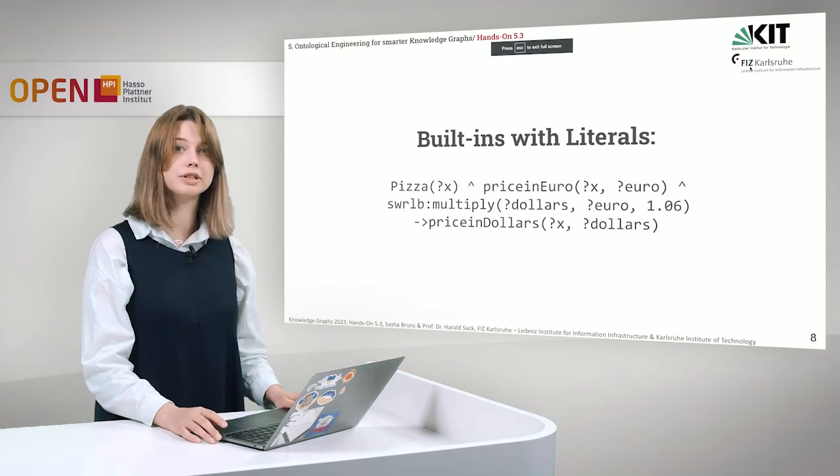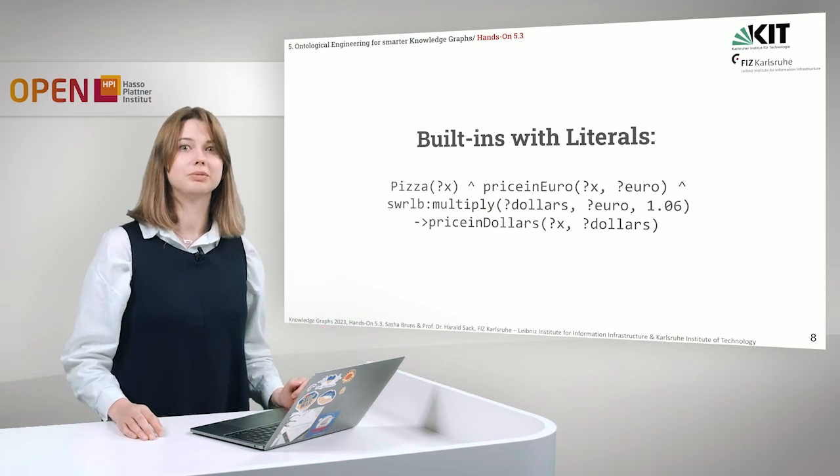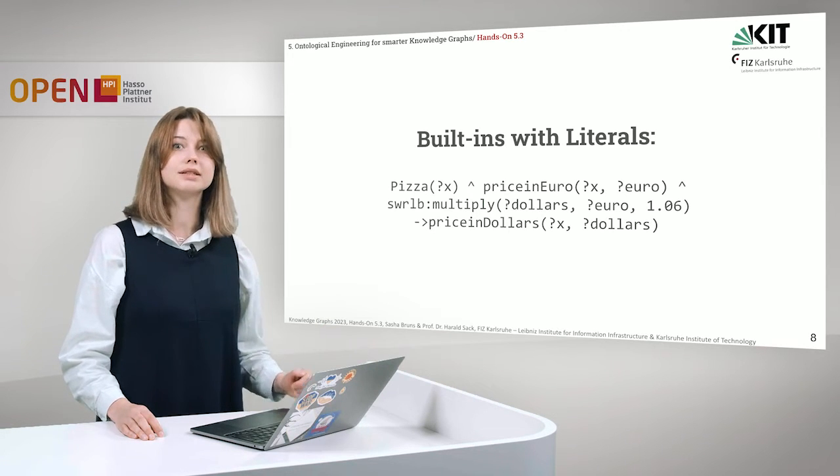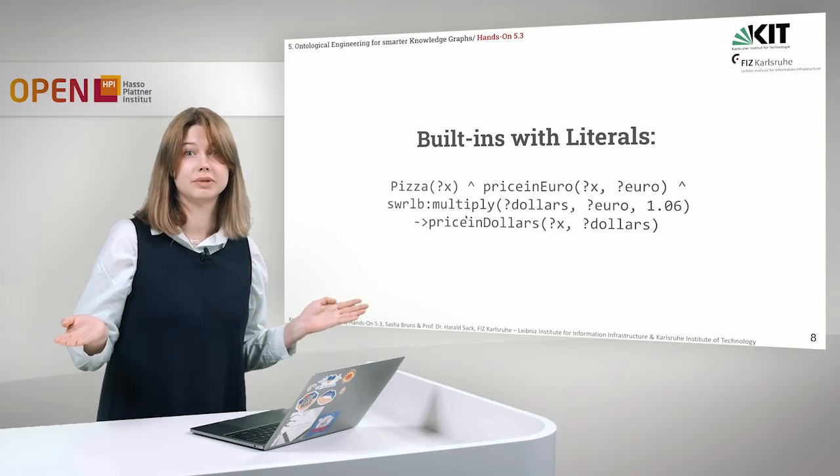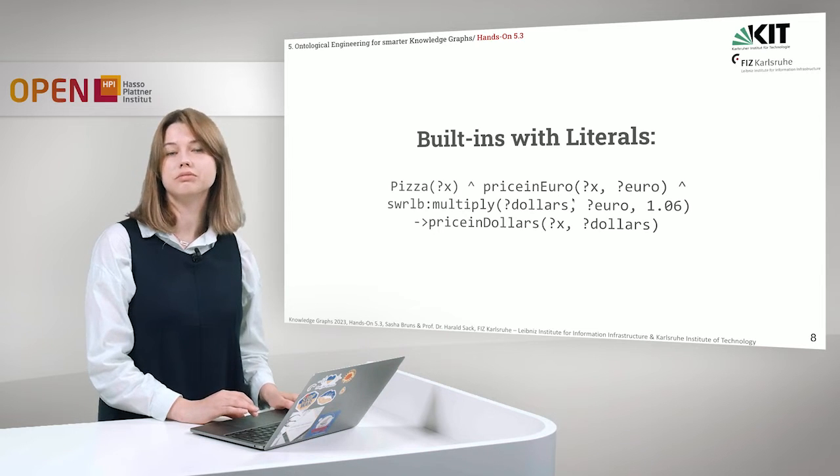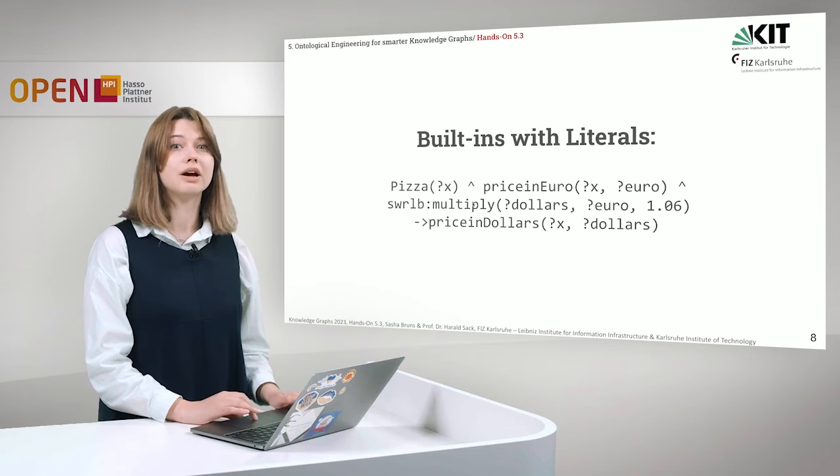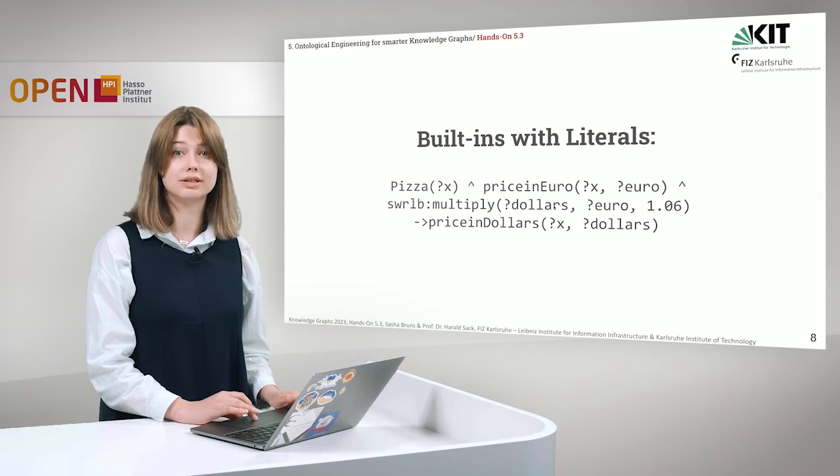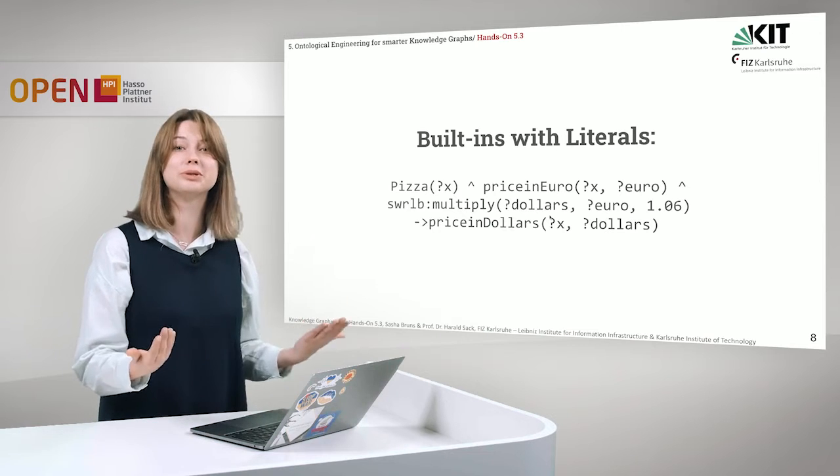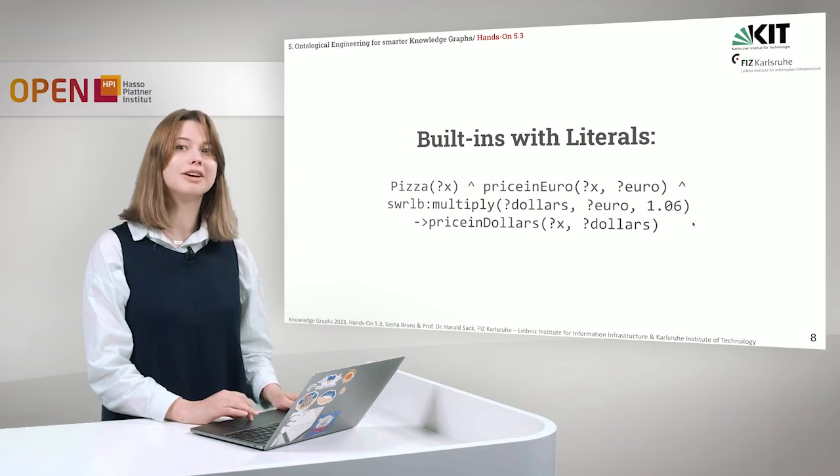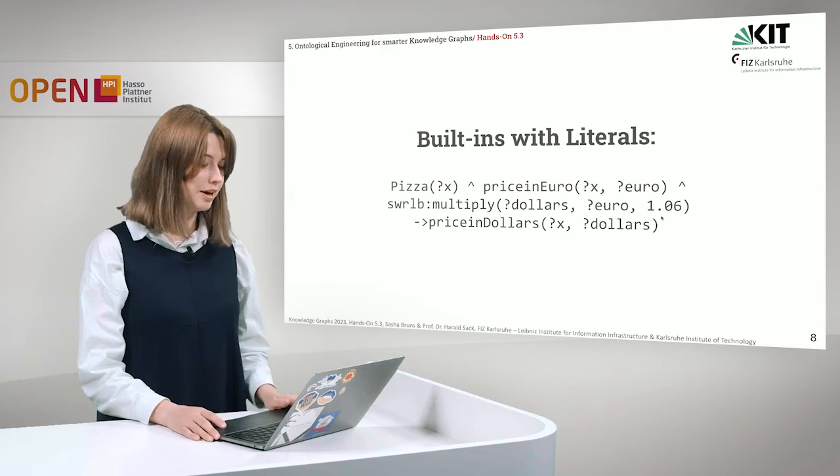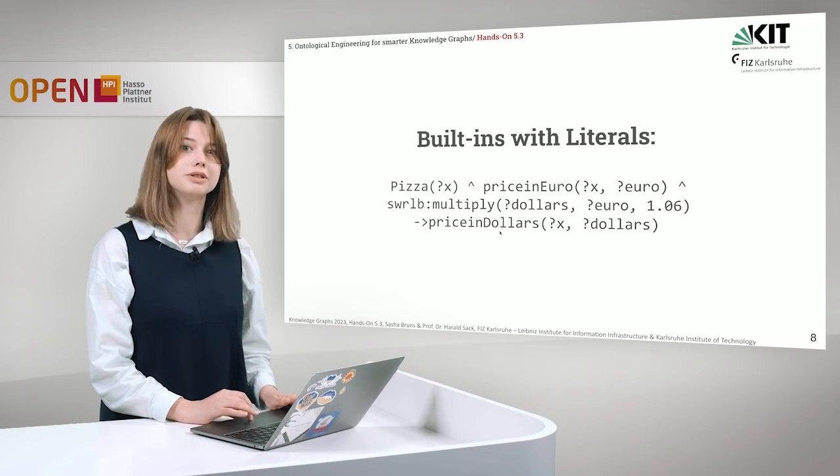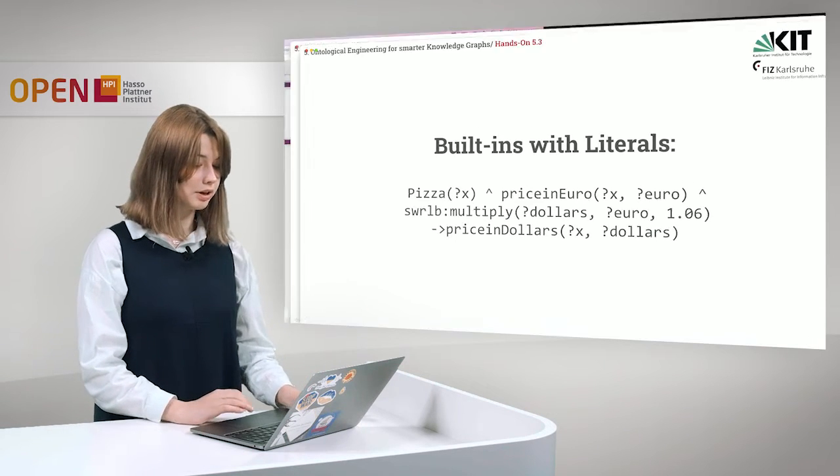Let's move further and we will talk about built-ins in swirl and how we can work on it with literals. So swirl has its own built-in methods and functions, for example, like multiply. And they can be pretty helpful sometimes. Let's say we have a pizza and it has its price in euro. Some price. We can also use the swirl multiply to find out its price in dollars. So in case it's something what we want to know, something what is required or it's easier. So now of March 2023, this is how much the dollar was, but of course it can change. And we can provide a new function, which is price, a new property price in dollars, where we will see how much the same pizza is worth in dollars.